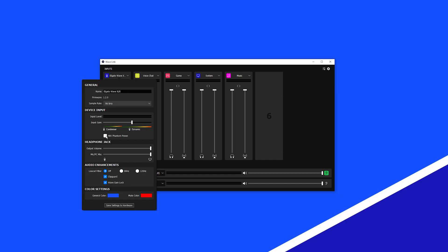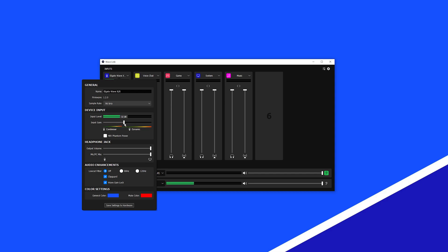Now let's get a proper gain level set. To set a proper gain level, position your microphone where you will be using it. In the device input selection, under Input Gain, you'll see two guides for recommended gain ranges — one for condenser microphones and one for dynamic microphones.